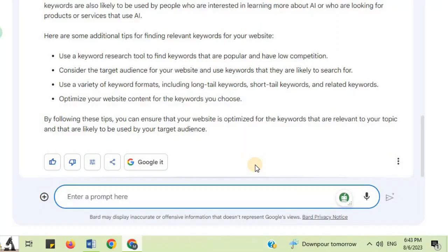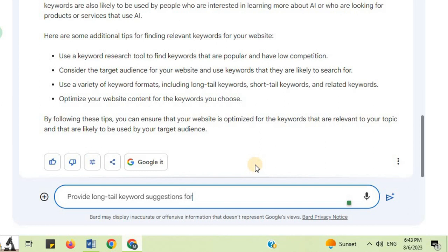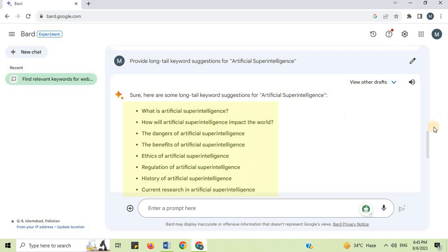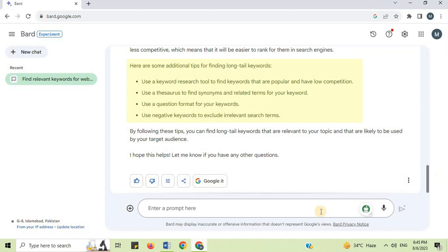Number 2: Choosing Long Tail Keywords. I will say 'provide long tail keyword suggestions for Artificial Super Intelligence' and press Enter. You get long tail keyword suggestions like: what is Artificial Super Intelligence, how will Artificial Super Intelligence impact the world, the dangers of Artificial Super Intelligence, the benefits of Artificial Super Intelligence, ethics of Artificial Super Intelligence, regulation of Artificial Super Intelligence, and many more. Here are some additional tips for finding long tail keywords relevant to your topic and target audience.